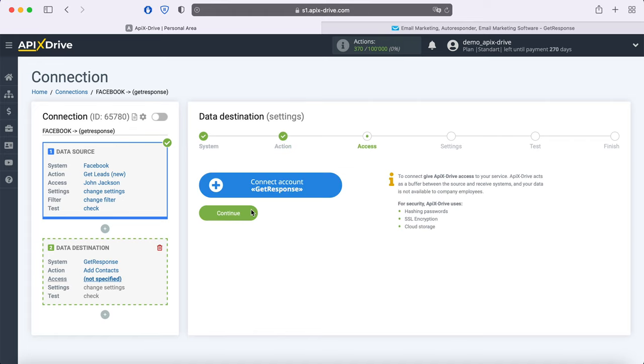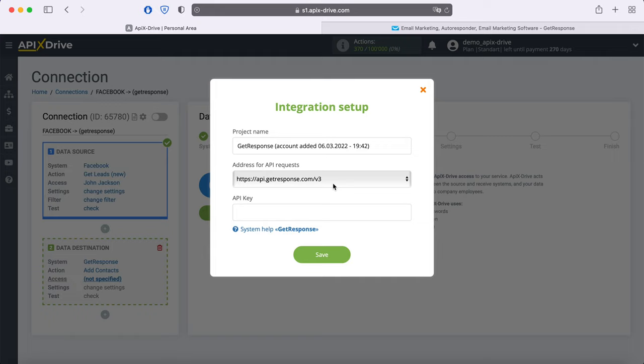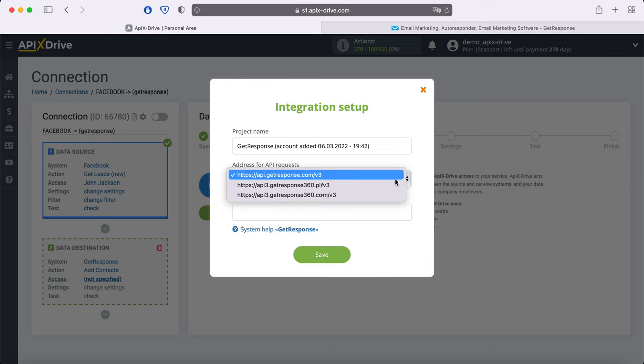At this stage, you need to connect your GetResponse account to the Apex Drive service. In this window you need to specify the address for API requests. Which URL to use, you can check with GetResponse support.